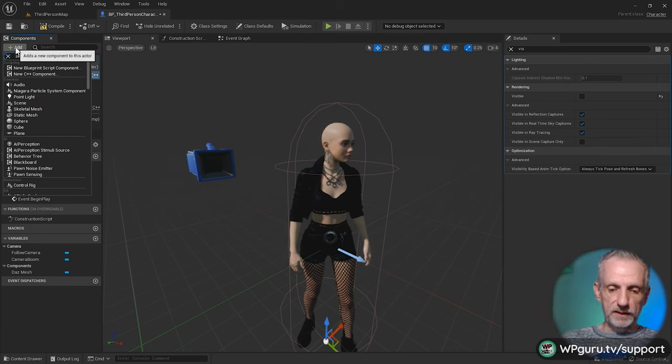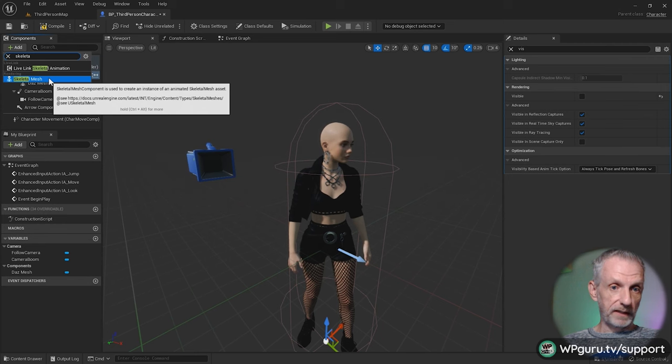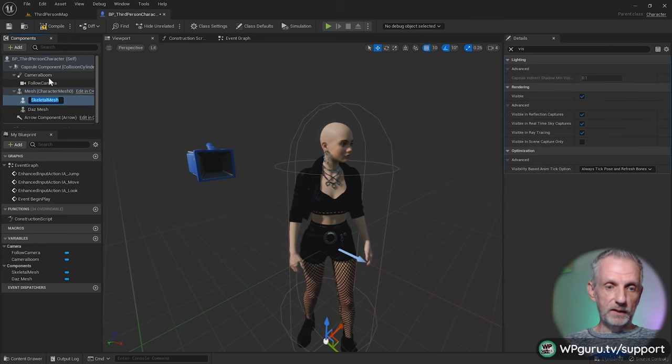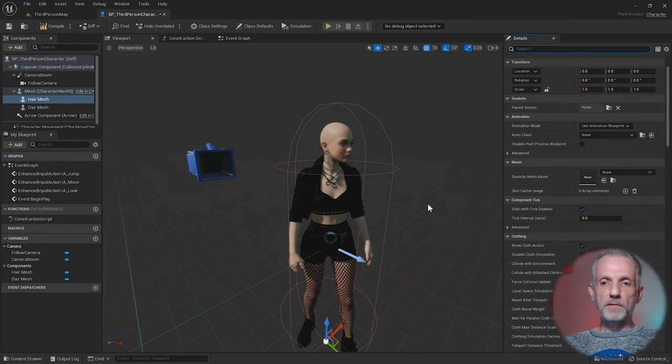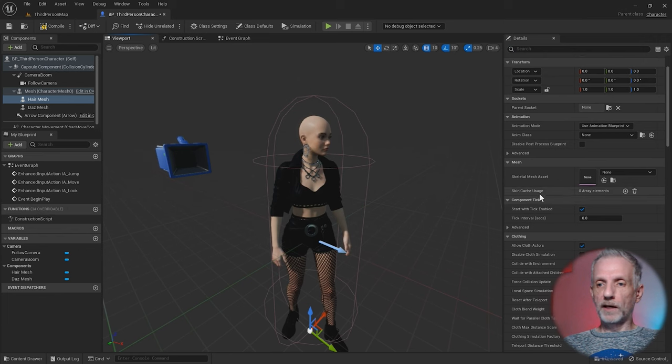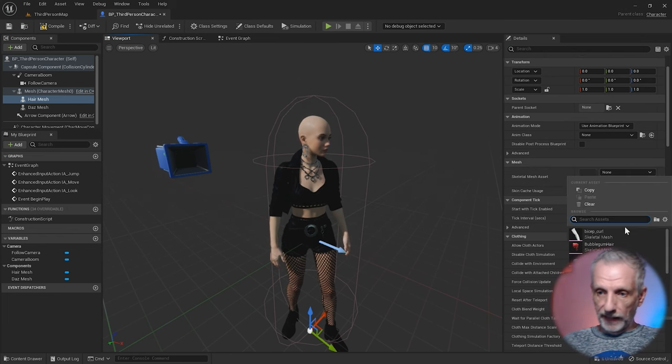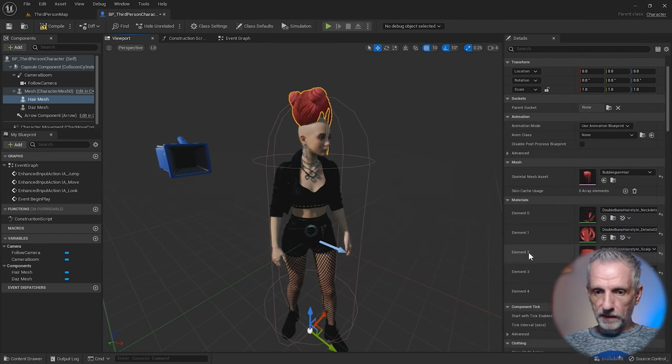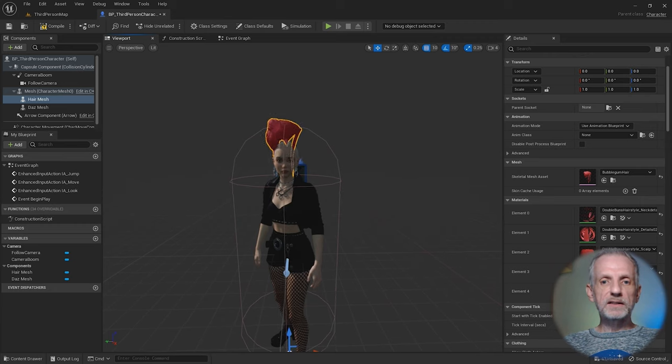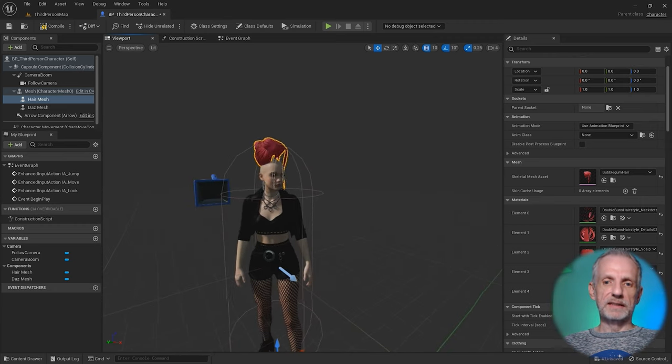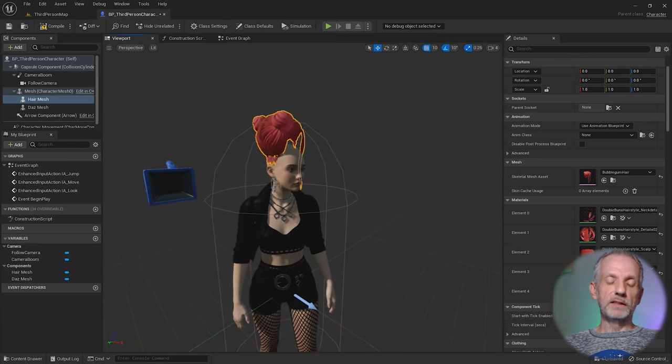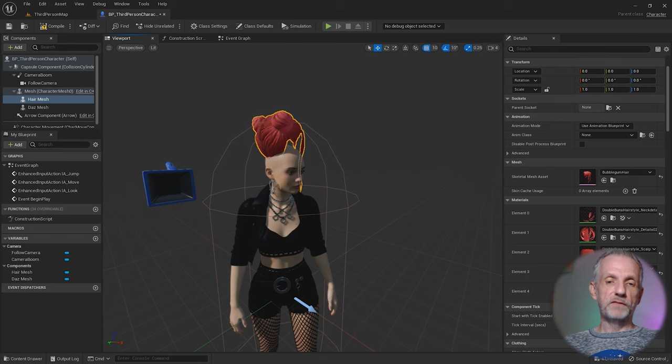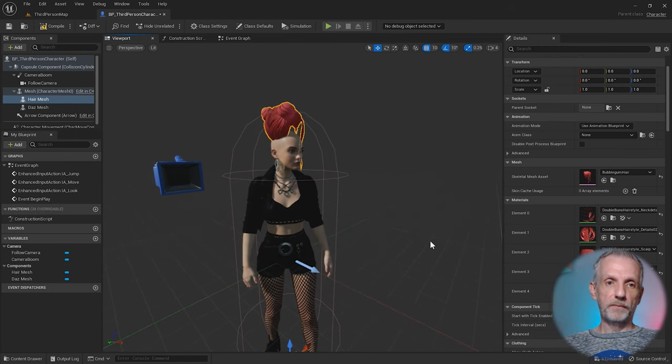Much like we've attached a DAS mesh to our Quinn mannequin, I'm going to attach another skeletal mesh. I'm going to call this one hair mesh and this will now be the Bubblegum Hair. If we pop it in we can see that's not really in the correct position at all. We need to fix that with a bit of blueprint code.